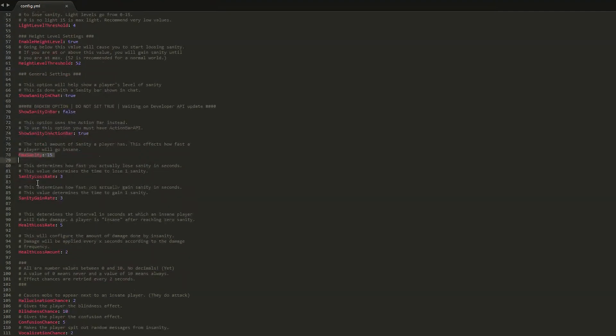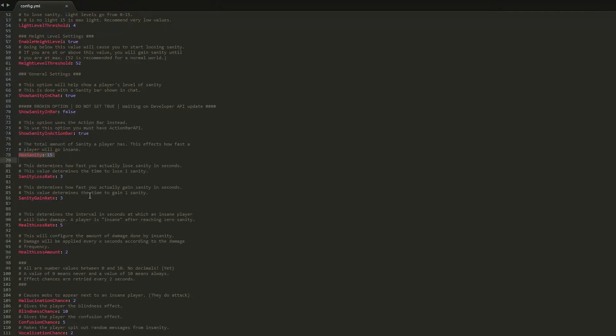And then we have the sanity loss rates. This is important. This is the time it takes to lose one sanity. So 3 seconds, that's pretty fast. I would crank that up and give players a bit of time to be able to mine diamonds and whatnot.